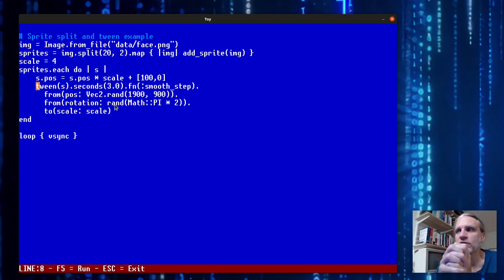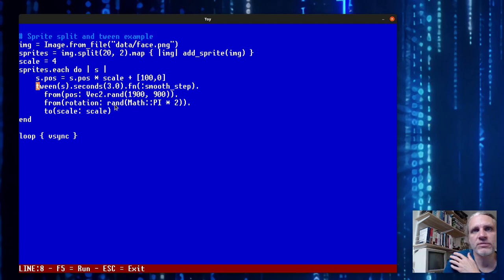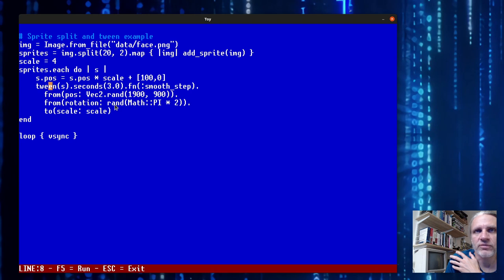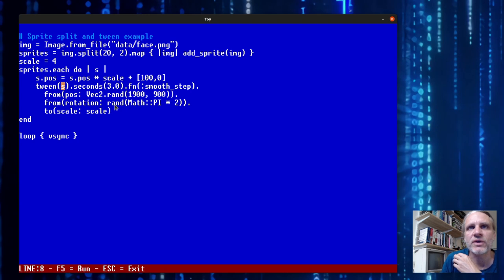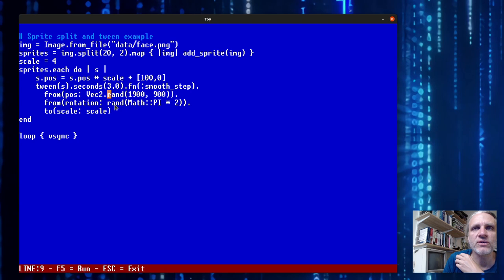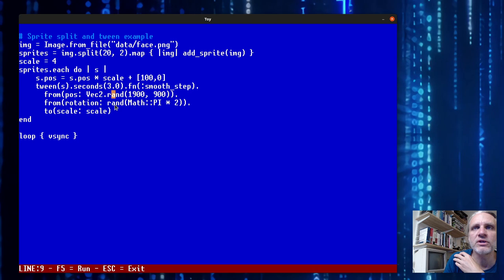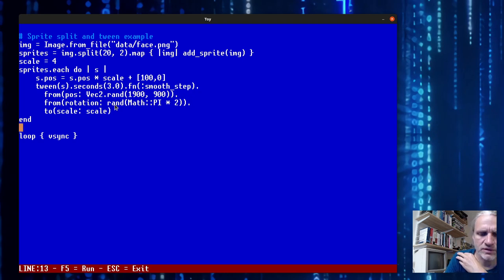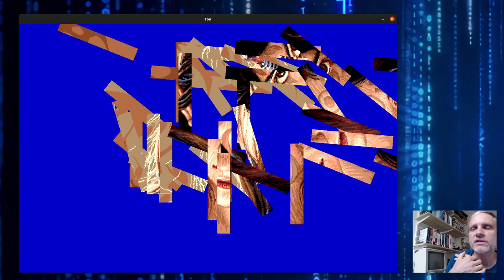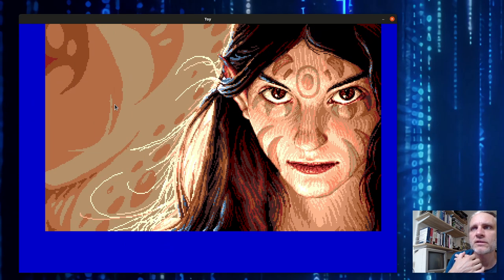Tweening, if you don't know, is a way of animating properties of an object over time. I learned about it from programming ActionScript and Flash. Here we tween this sprite over three seconds from a random position and rotation to the original position. If you run this code you get this nice little effect.